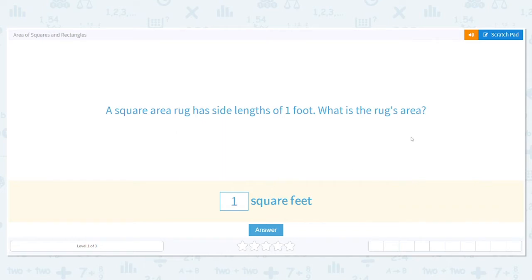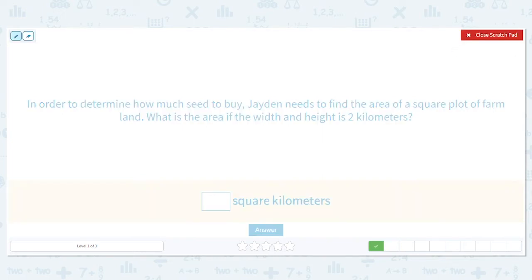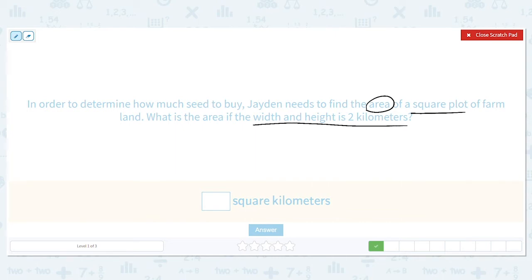Next: in order to determine how much seed to buy, Jaden needs to find the area of a square plot of farmland. What is the area if the width and height is two kilometers? It's a square plot — that's our key word — and they give us both dimensions: the width and height are two kilometers.